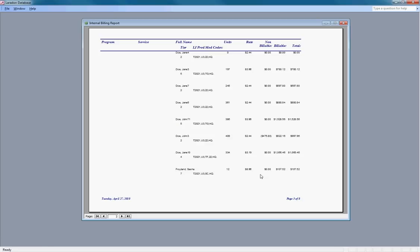There I am. There are 12 units at a rate of $8.96 for a total of $107.52, and all are billable, meaning that we have funding for them.